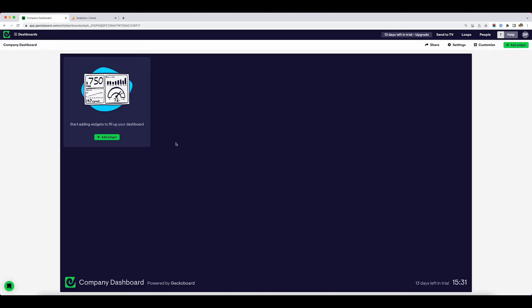I've just signed up for a completely new account, and this is the screen that I'm greeted with. This is my company dashboard, my default dashboard, and it is a blank blue screen, because this is what I'm going to be filling up with data visualizations we call widgets. By building up these widgets, I'm going to create my very own bespoke dashboard for GA4.